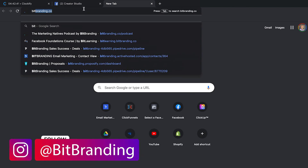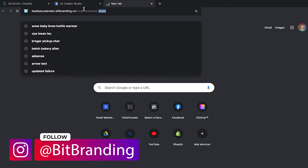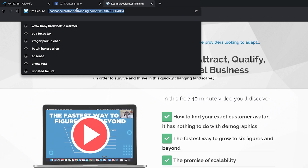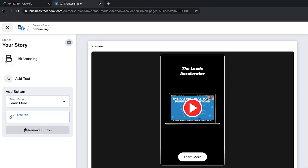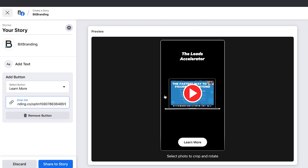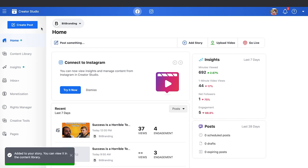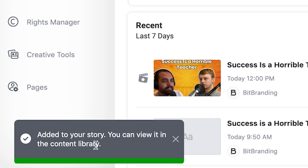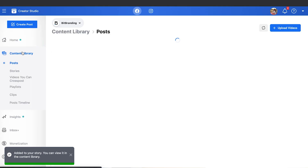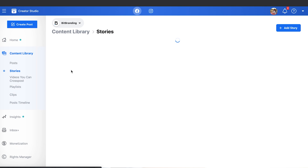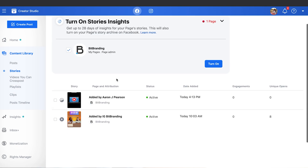I've never had the ability for this link to actually work because we don't have 10,000 followers, so I think that rule still applies. But let's just say it doesn't, and I'll add this link here. Go back, add the link, and then what you do is share the story. It looks like it's uploading — there you go. Add it to your story, you can view it in the content library, and we've got the content library over here.